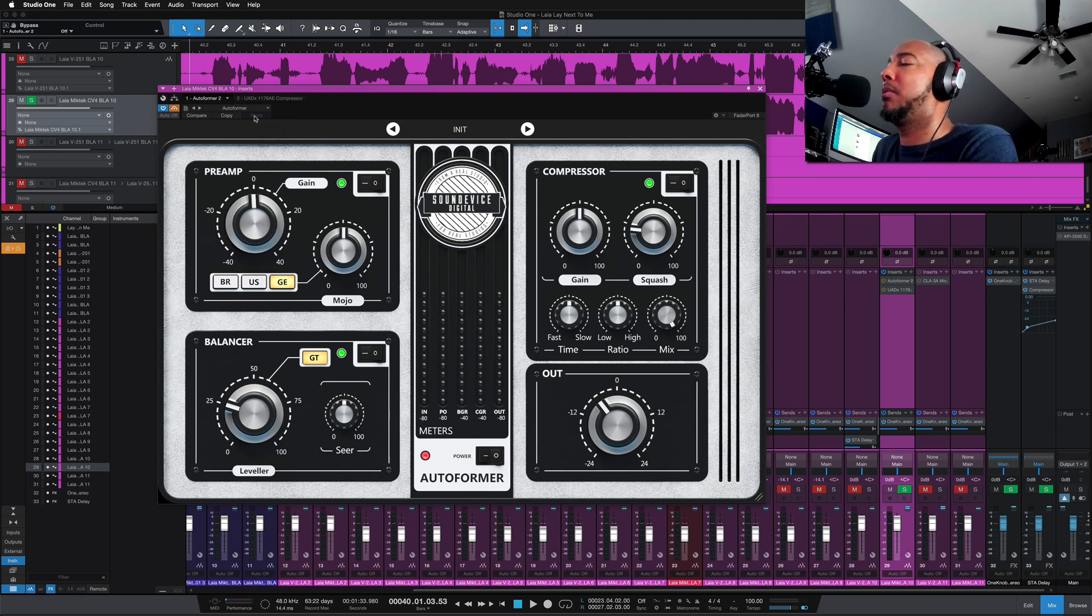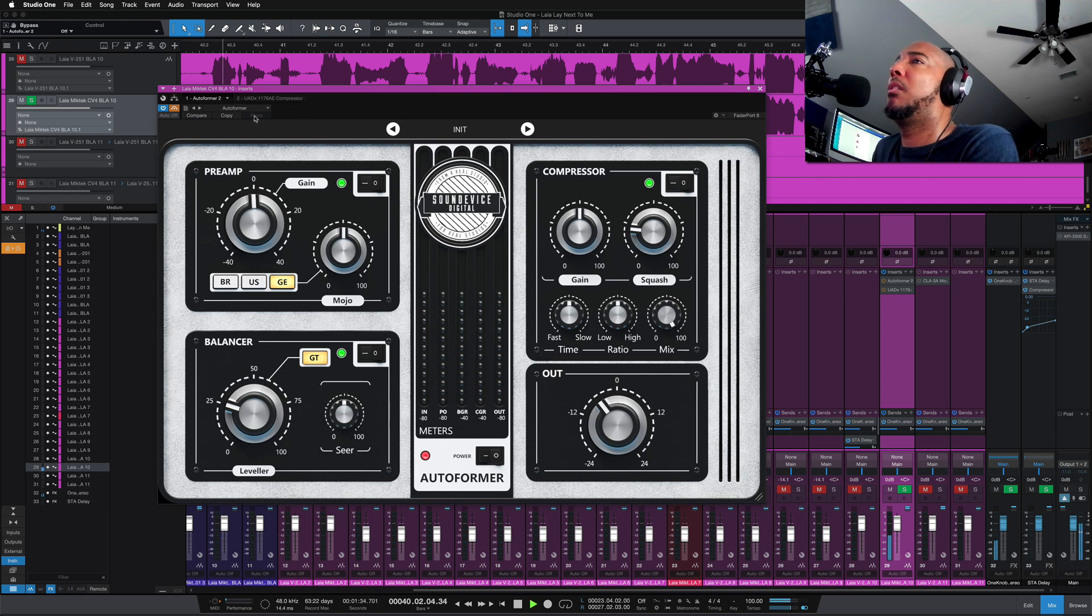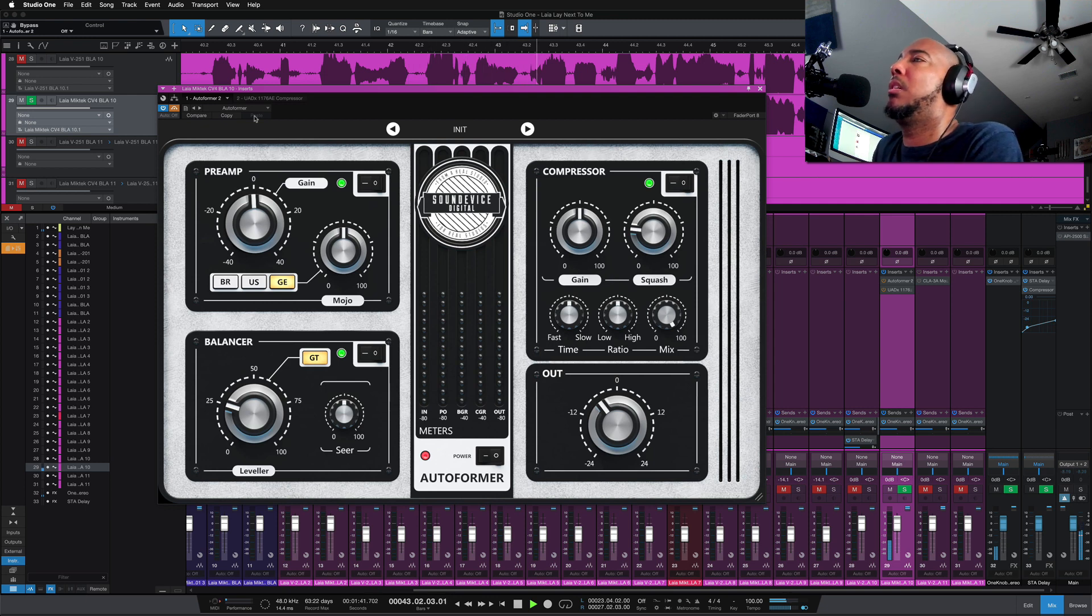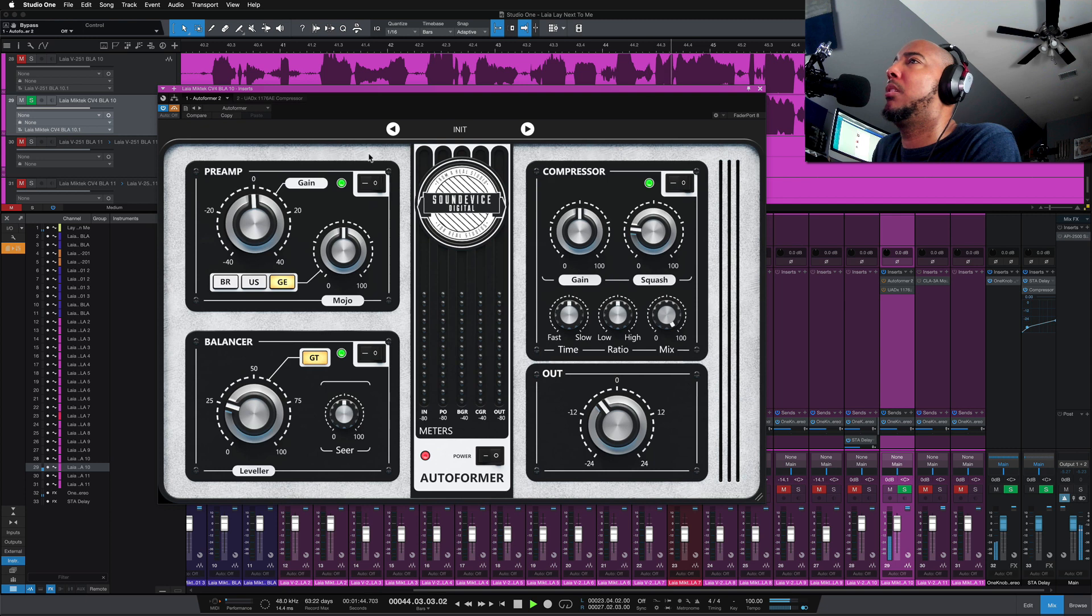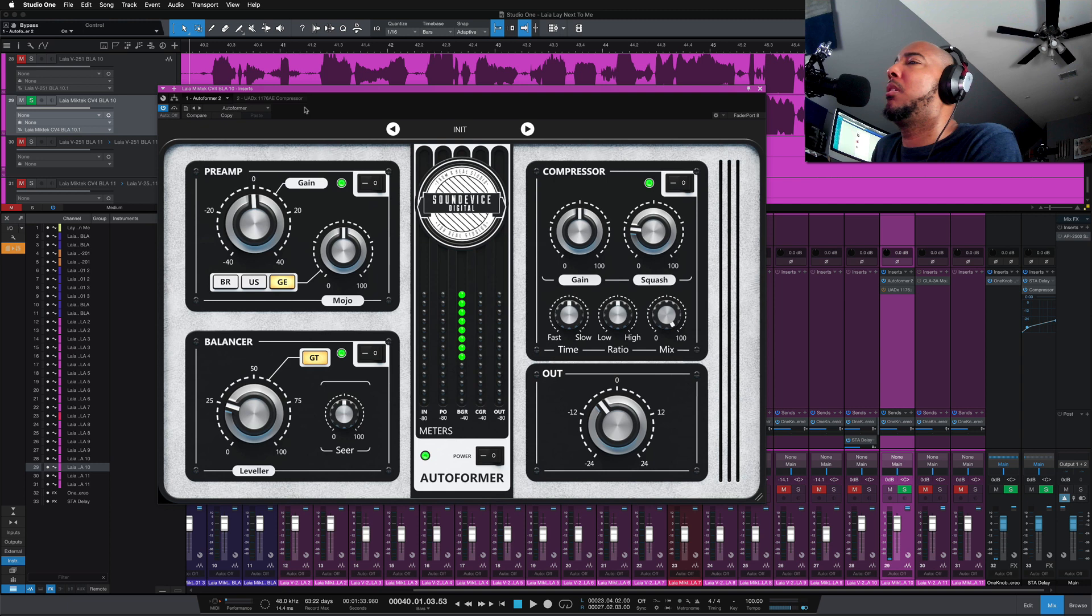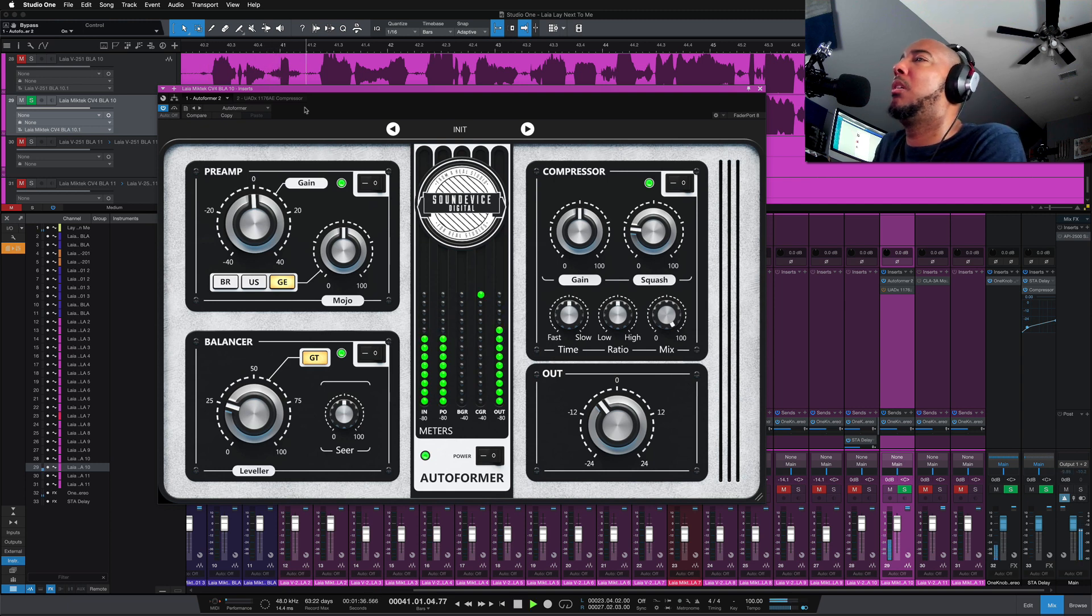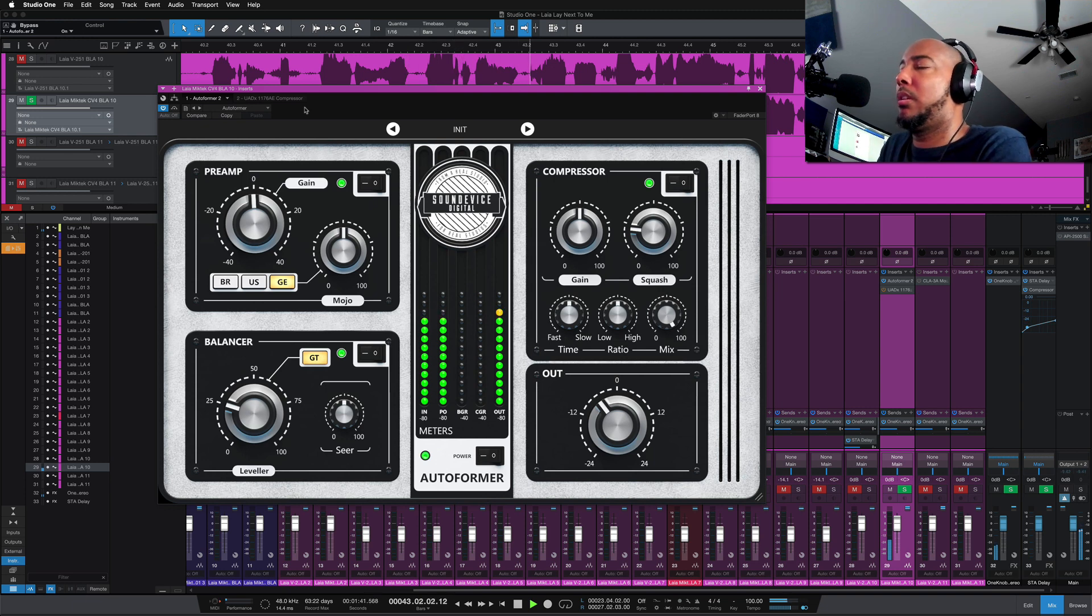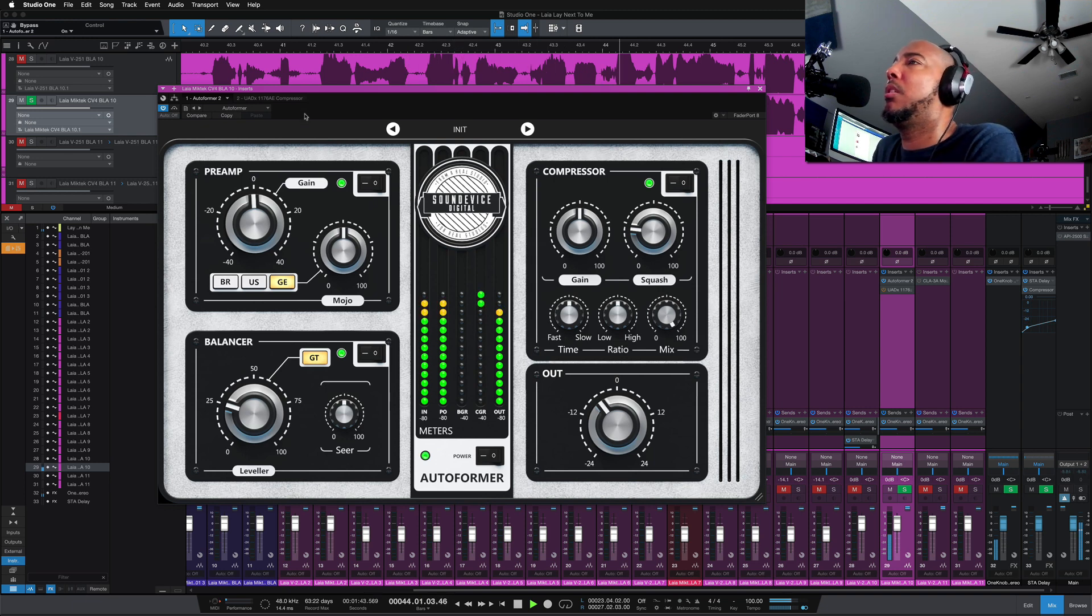[Vocal demo with bypass comparison] And with AutoFormer: I wish the time would cease, a moment you and me, no other company, I need a moment where we can just be.